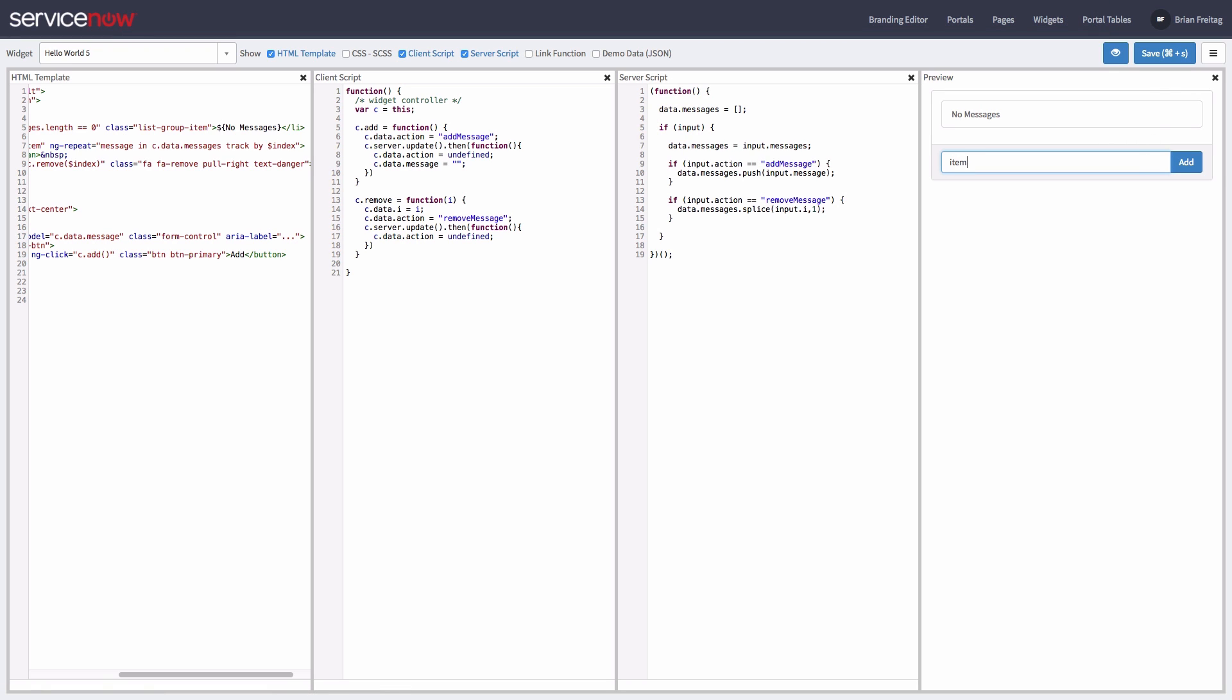Now you can see how the client side can interact with the server script. Thanks for watching.